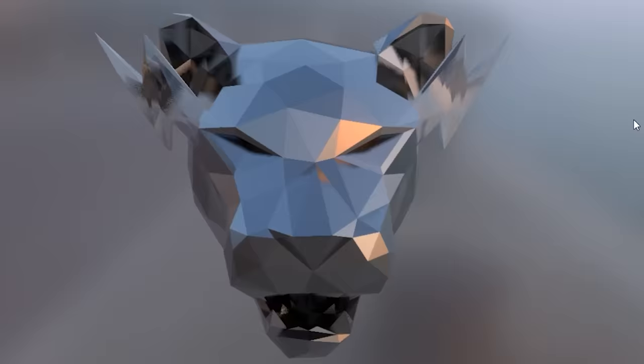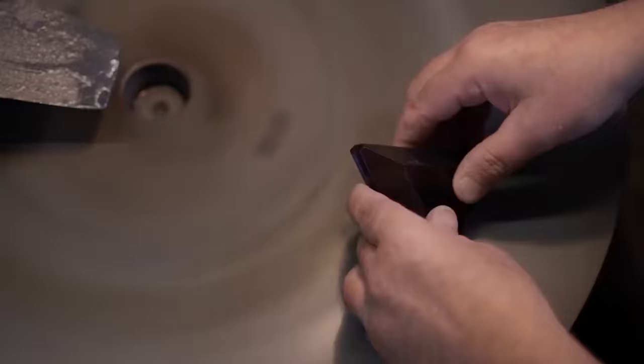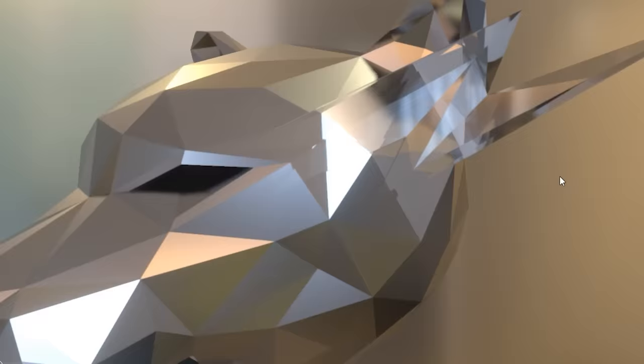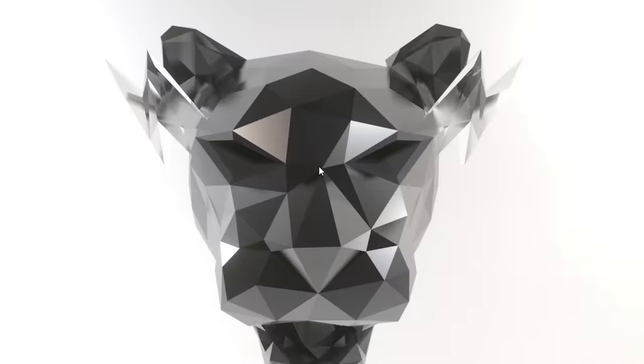But we're still missing the most important part. Remember, this is a 100 million subscriber play button, and it wouldn't be one without the red diamond. Which, hello, I still haven't heard back about. It could go in a variety of places, but thankfully, I think I've got the perfect spot for it. The eyes.